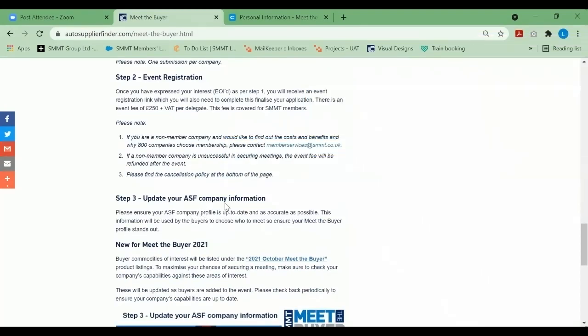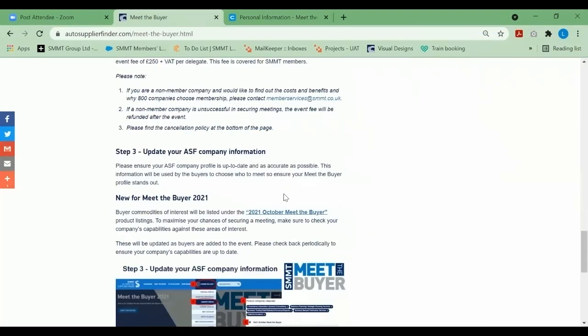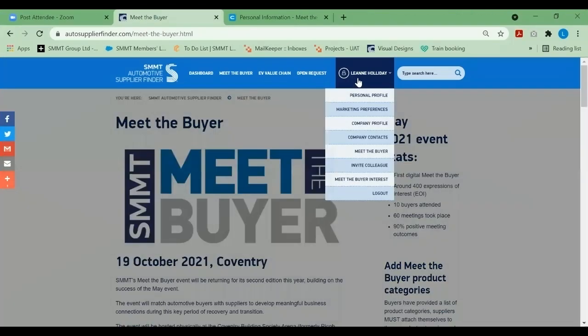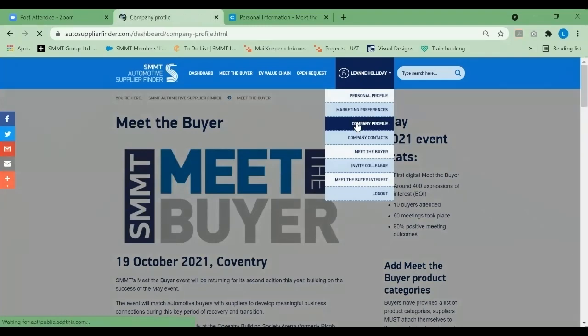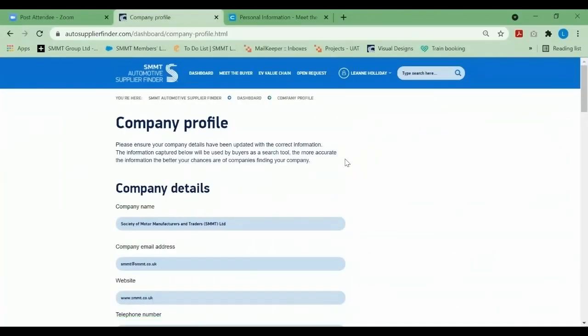New to this year's Meet the Buyer is the 2021 October Meet the Buyer product categories. What we kindly request you to do is go to the top of the page under your name, select company profile, and update your company profile.